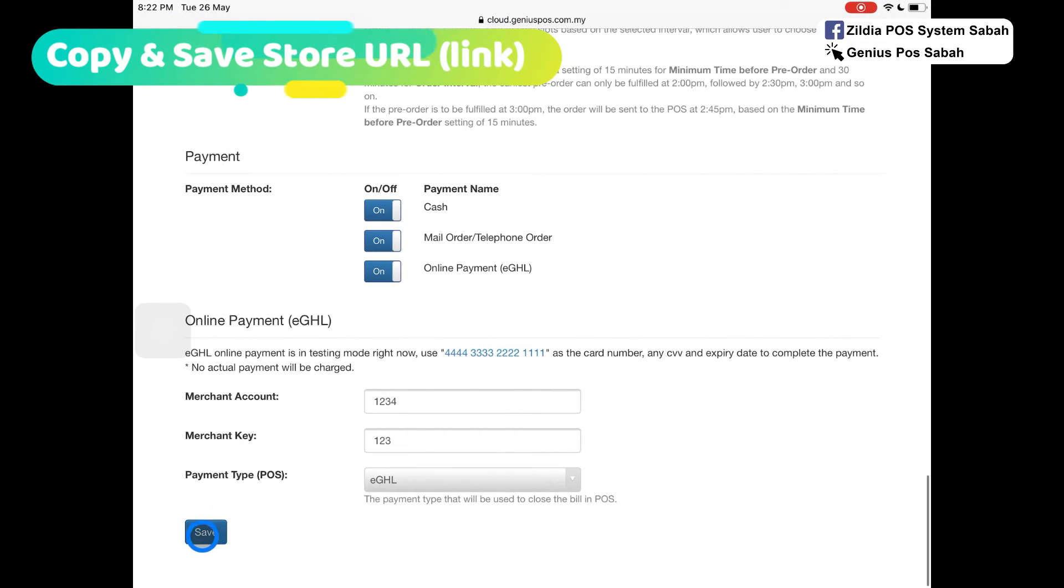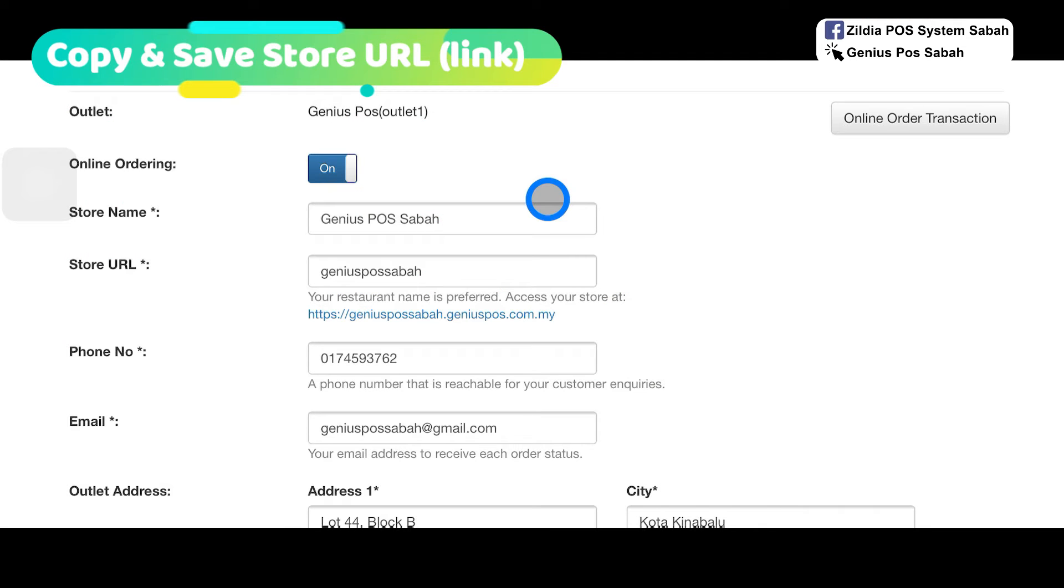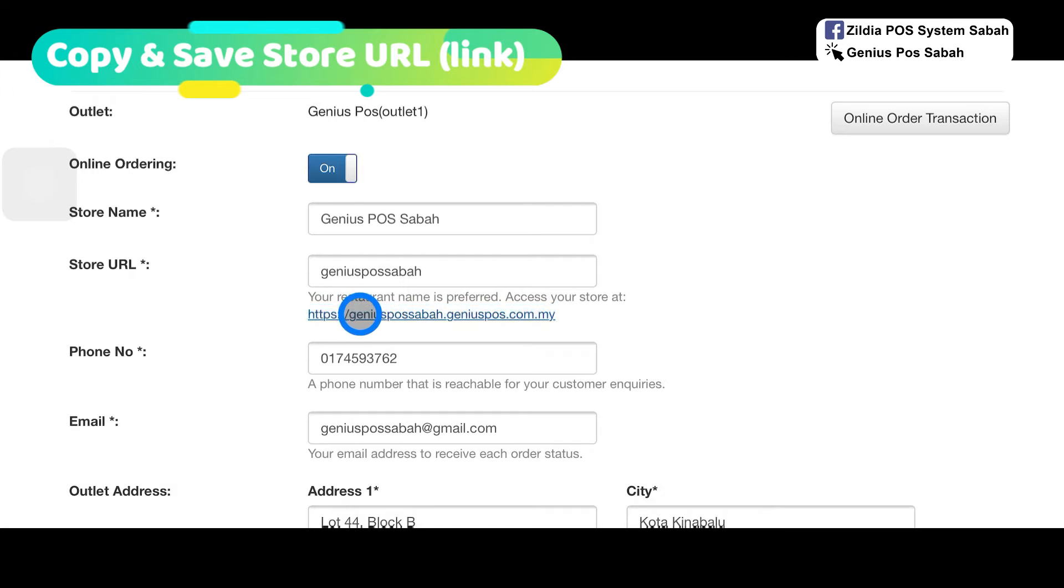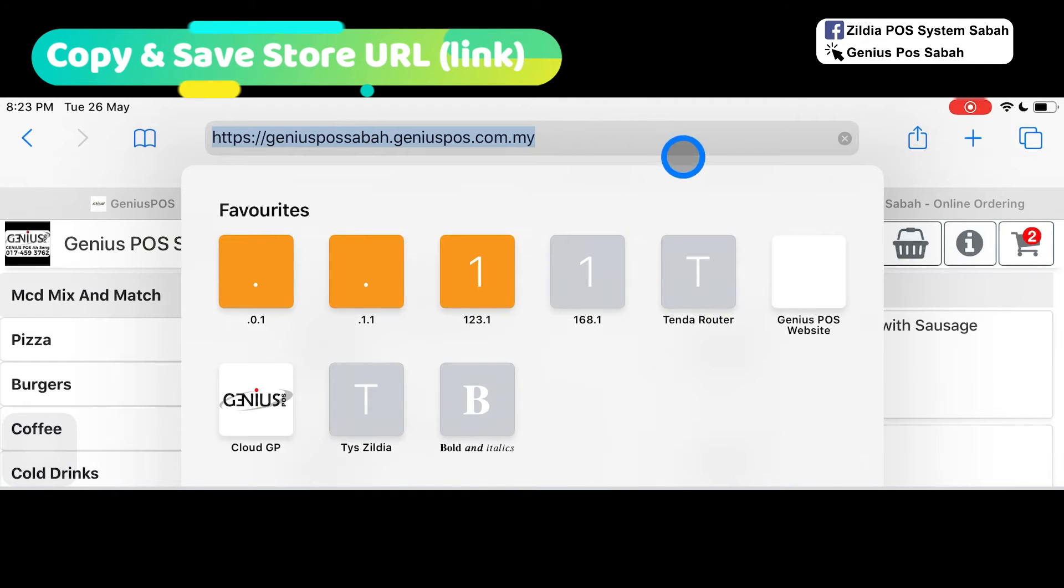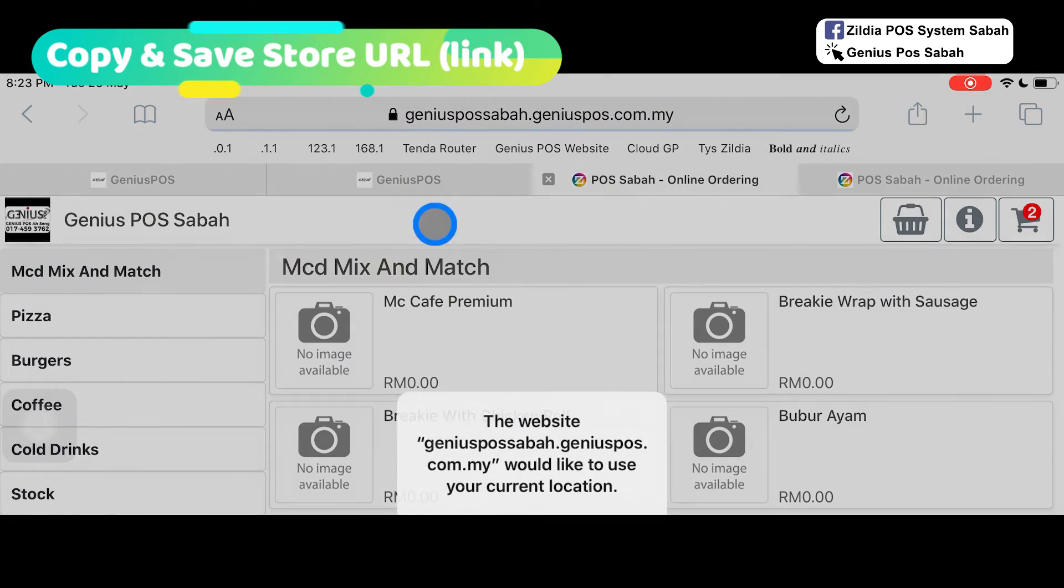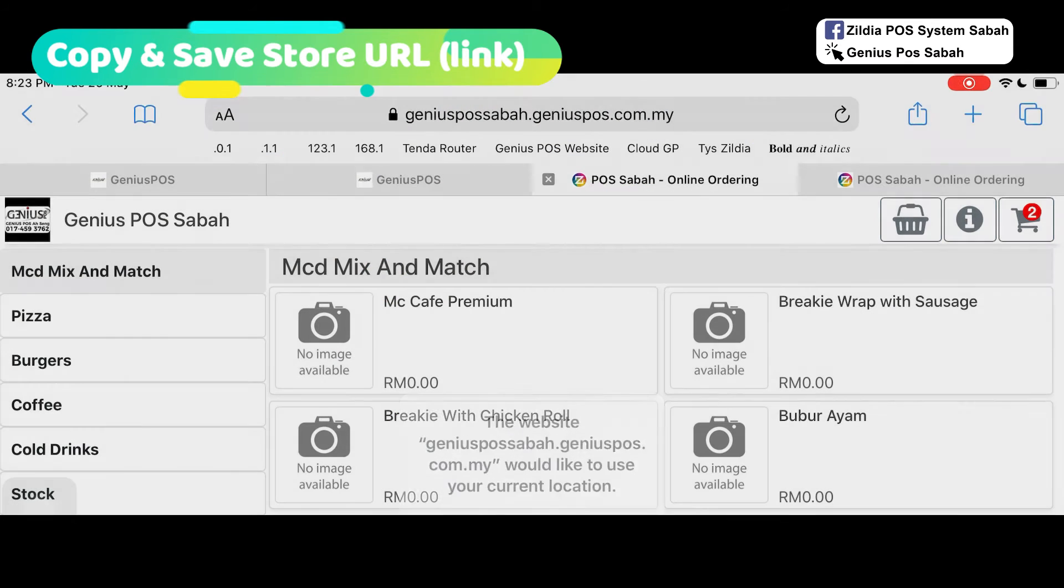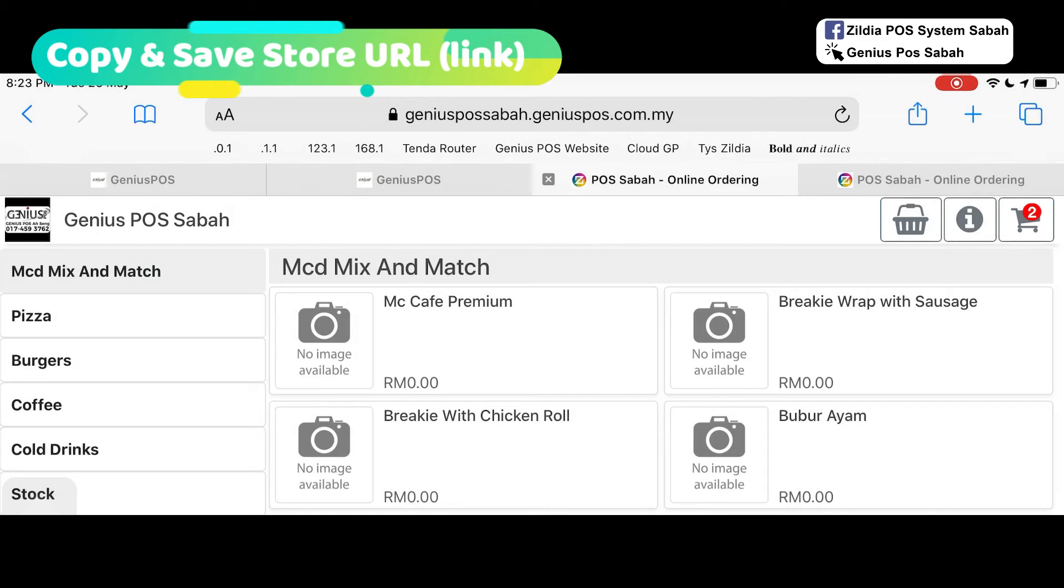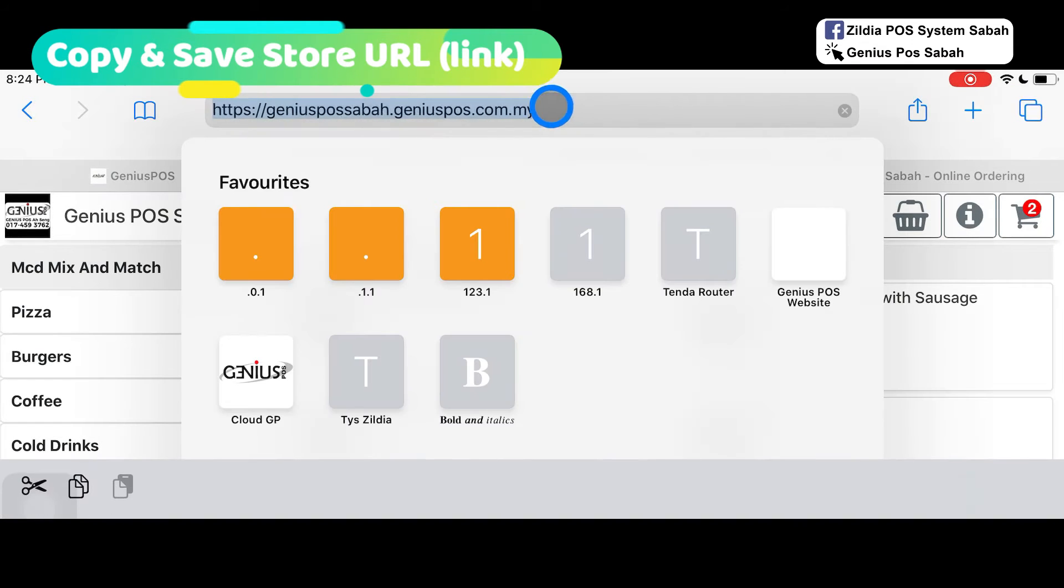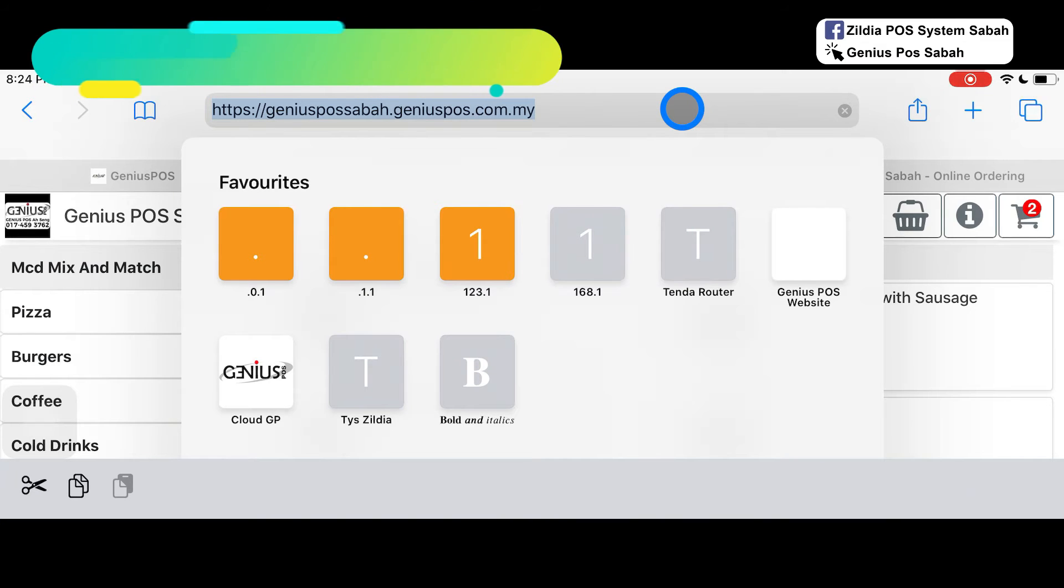Back to the browser, click save. If your customer wants to access your store, make sure you copy this link and paste it in your social media or share it to your customer. When the customer orders, it will show like this. Make sure this link you keep it and save it.